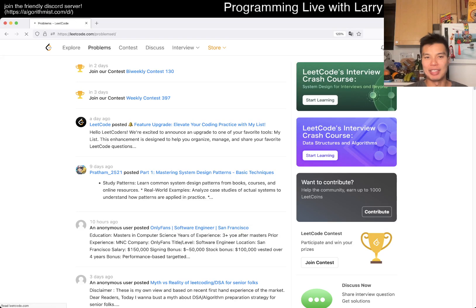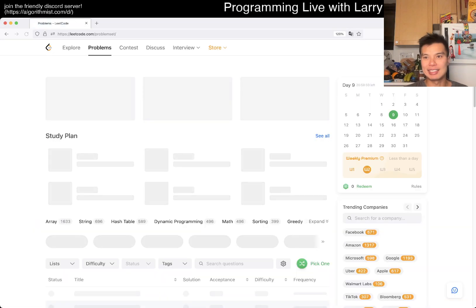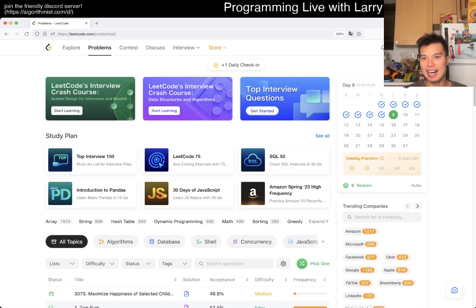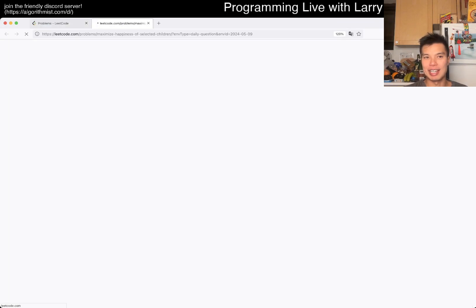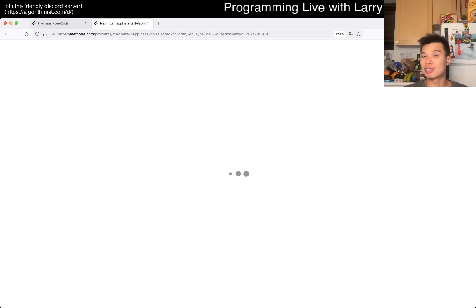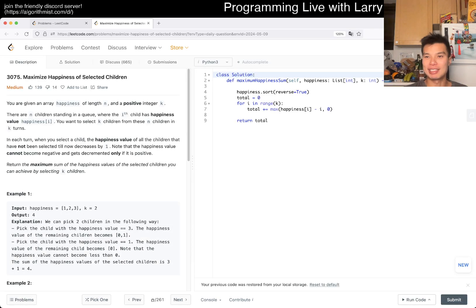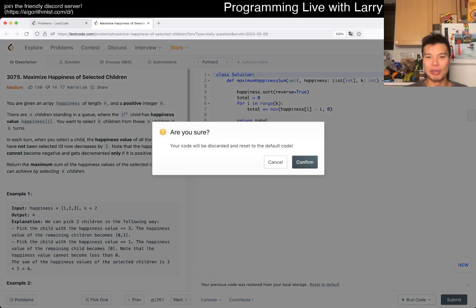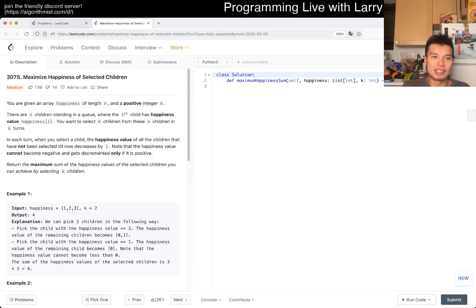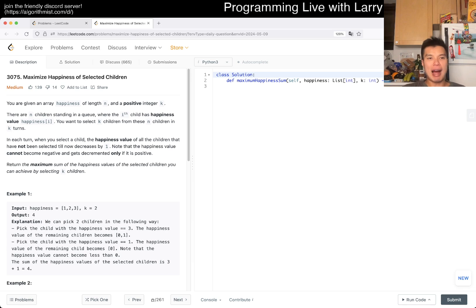Hey everybody, this is Larry. This is day nine of the LeetCode daily challenge. Hit the like button, hit the subscribe button, join me on Discord, and let me know what you think about this one. Problem 3075: Maximize Happiness of Selected Children.